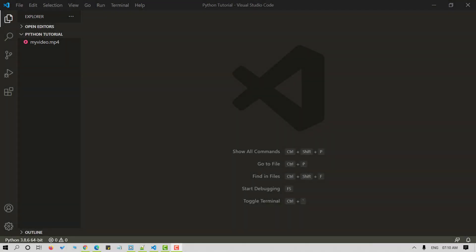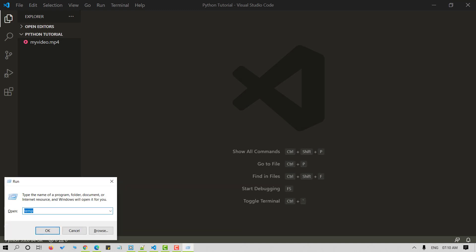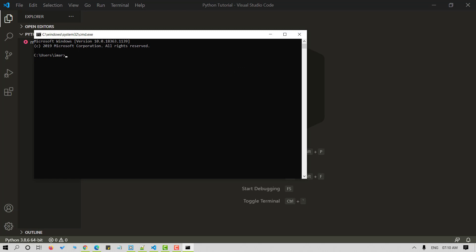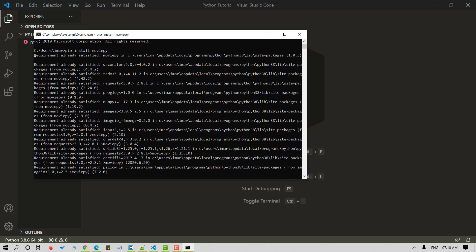So let's install MoviePy. Open your command prompt and use the command pip install MoviePy. Since I've already got this installed, it says requirement already satisfied.